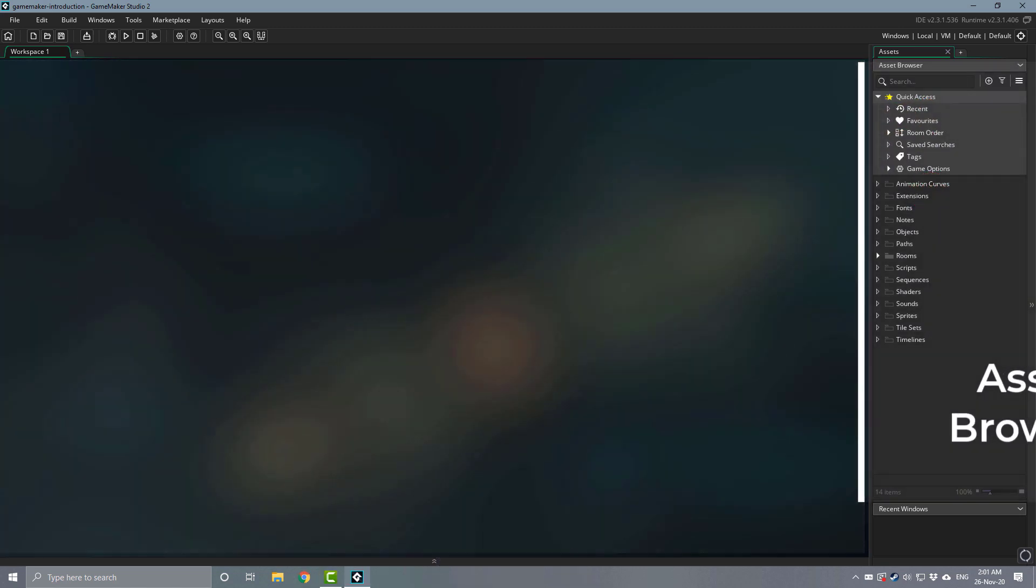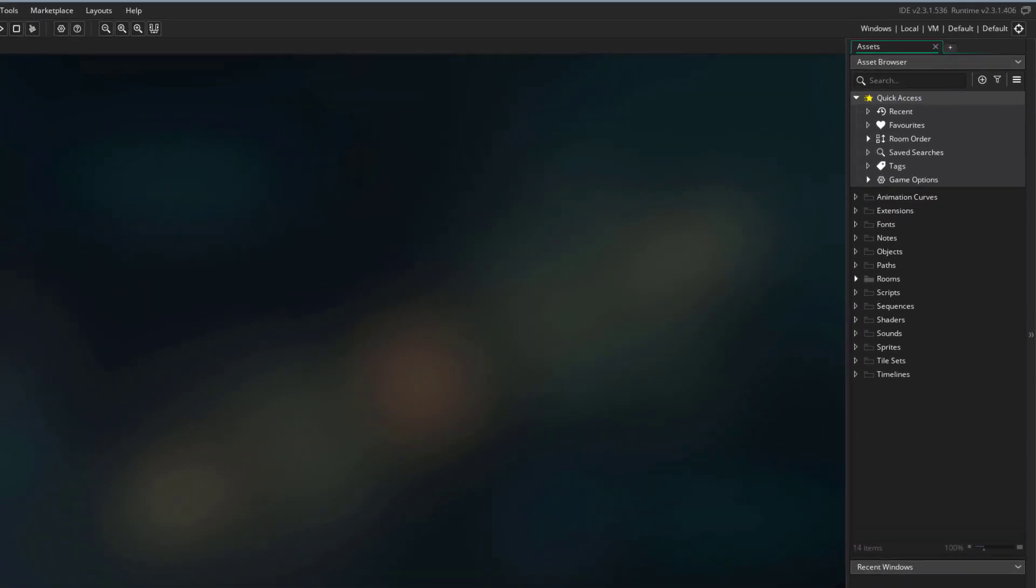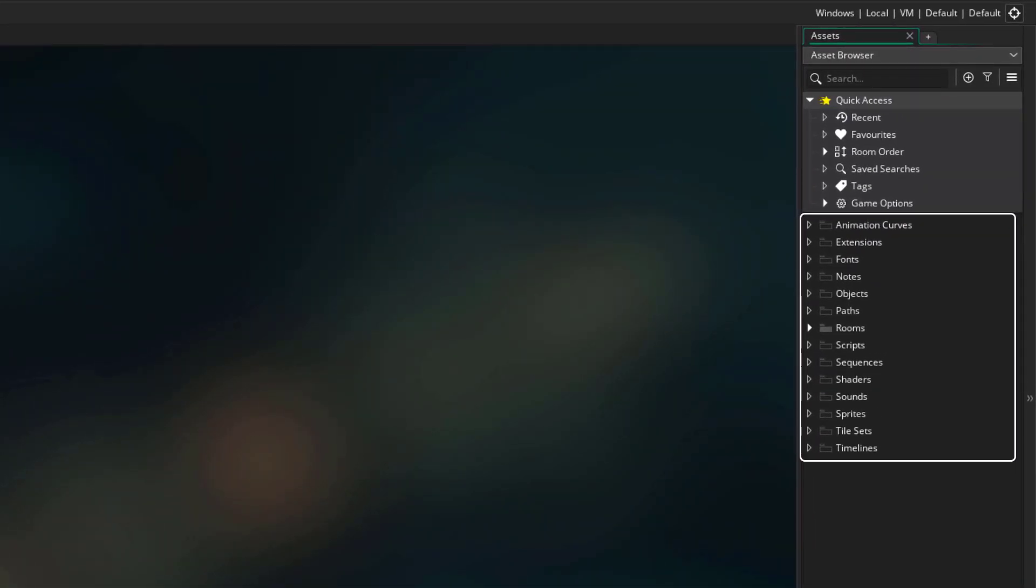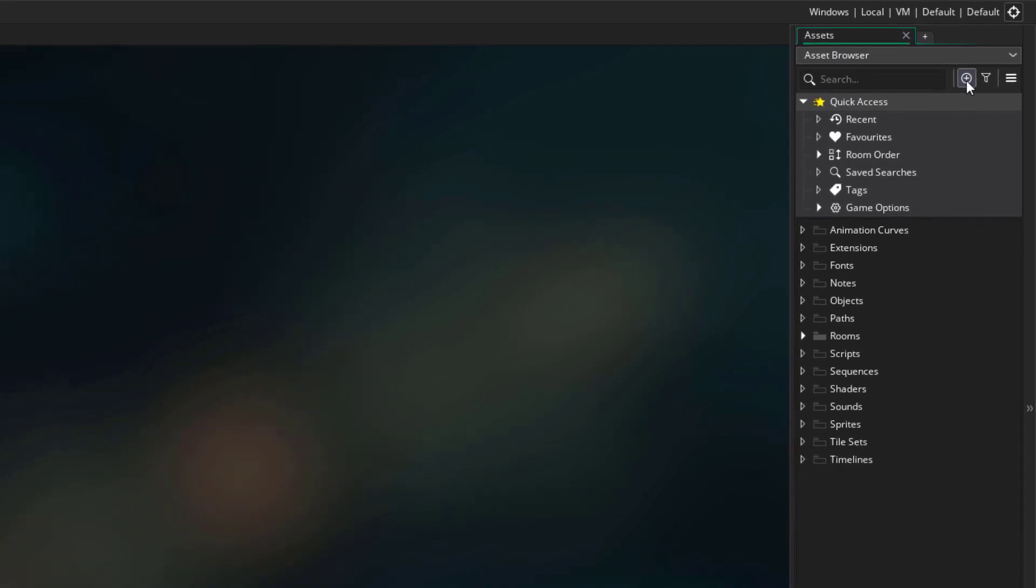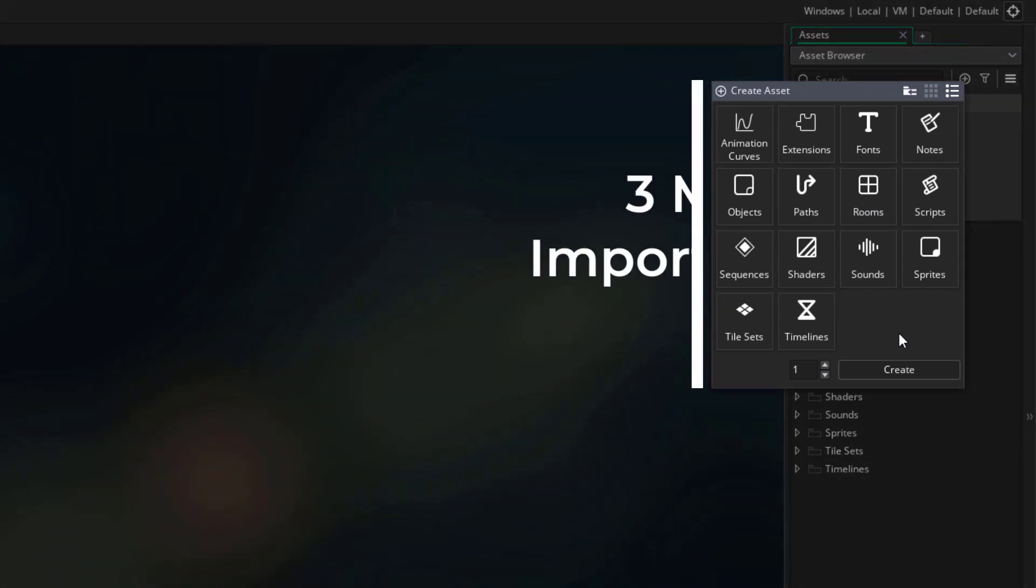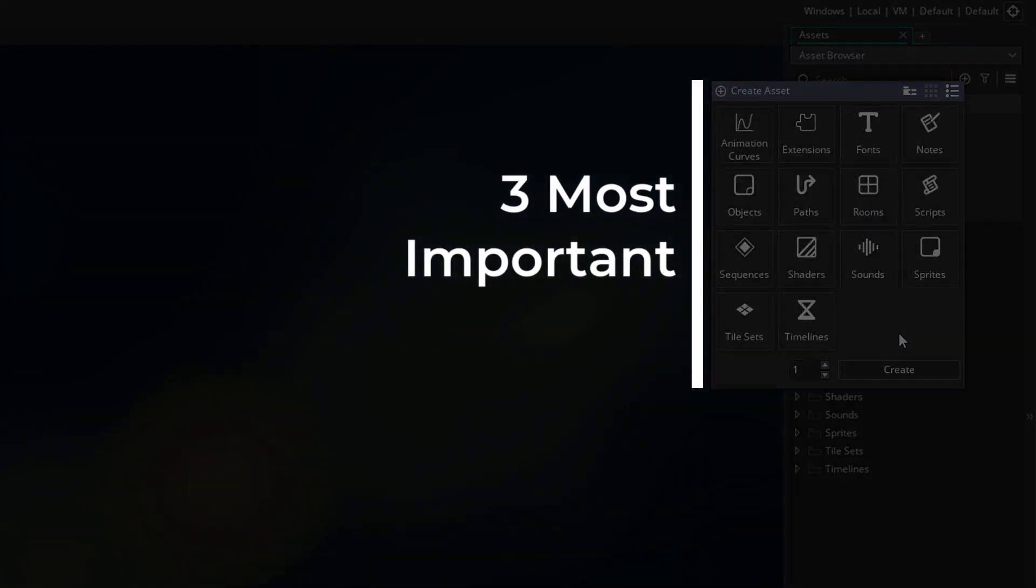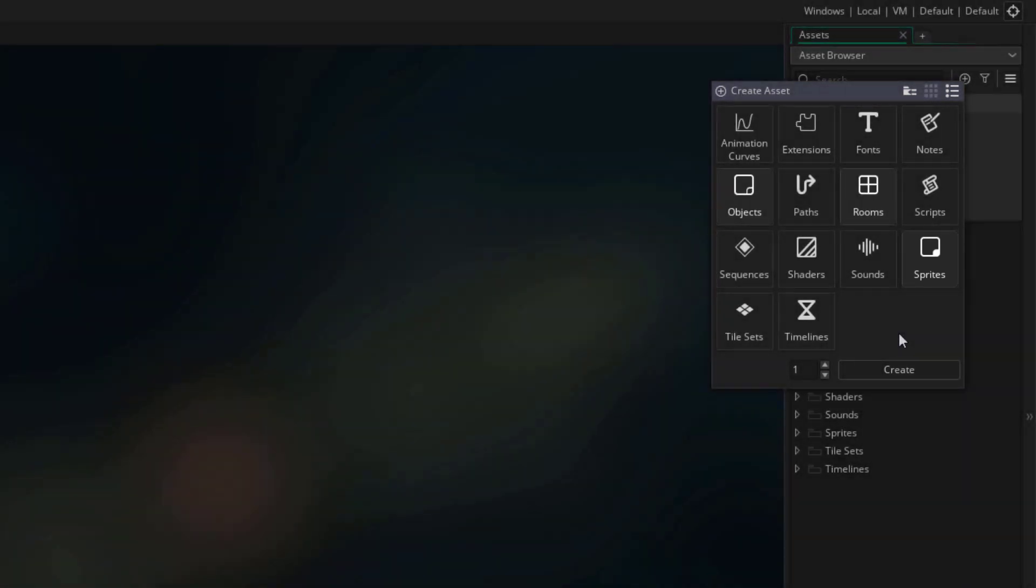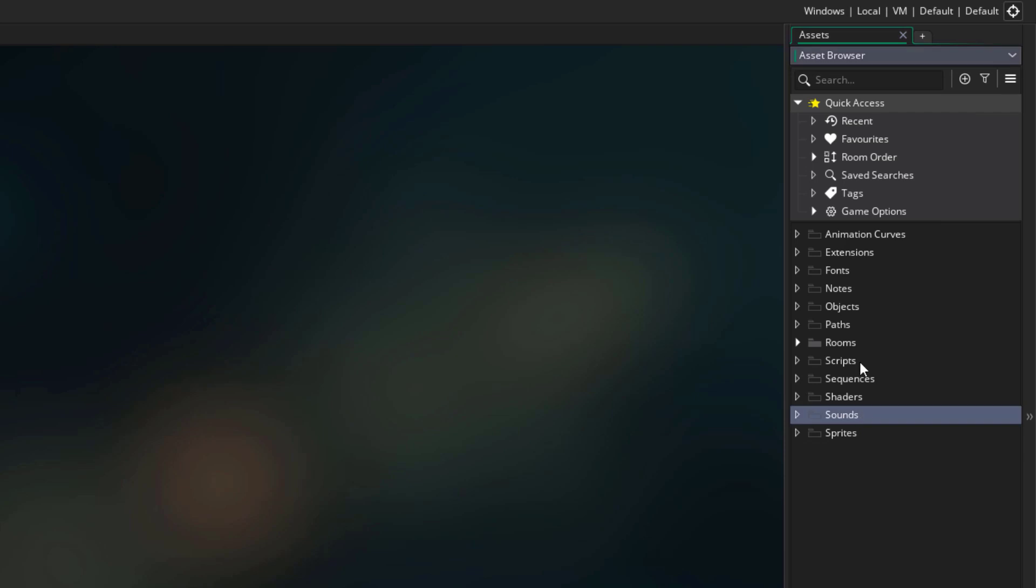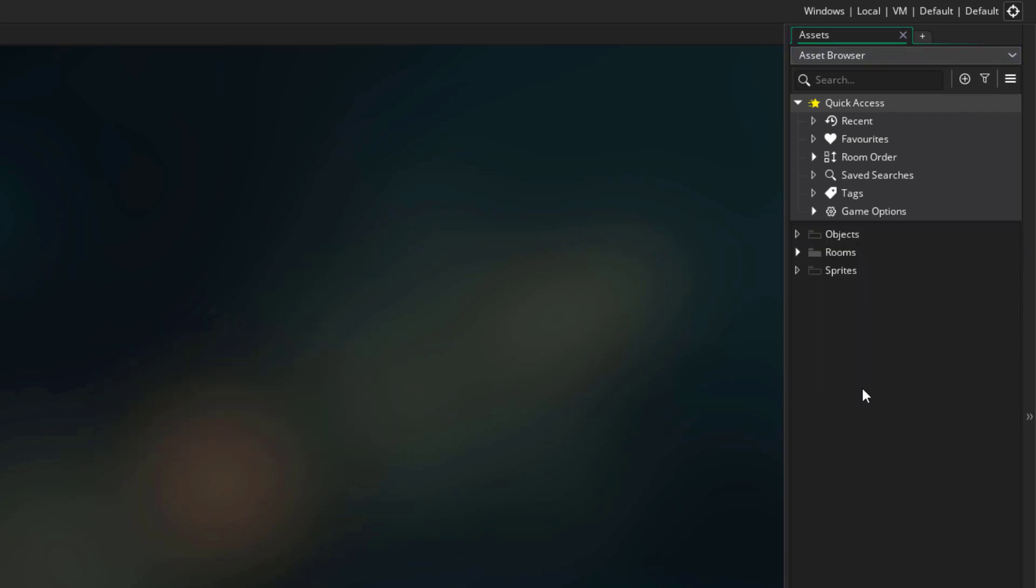So let's first take a look at the asset browser. Here we have folders for all the different asset types in GameMaker. And to create an asset, you can go into this menu. Now as you can see, there are a lot of asset types, so we're gonna boil it down to the three most important ones, which are sprites, objects and rooms. To keep it simple, I'm gonna delete the folders for the other asset types. And we're gonna focus on these three.